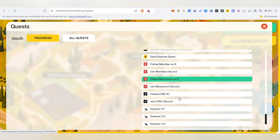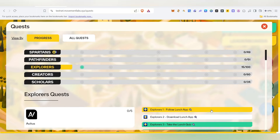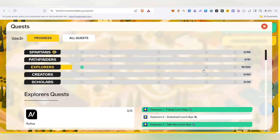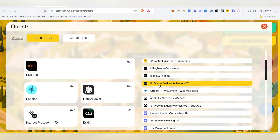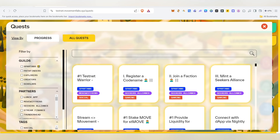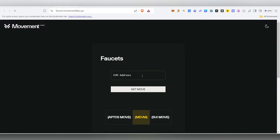Once you complete all the tasks and click on this, you will need to do the testnet task. First, you will need to register a code name. Click on the main page, then click on the faucets.